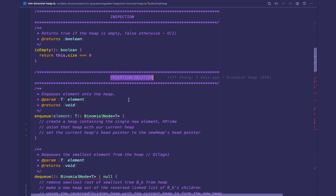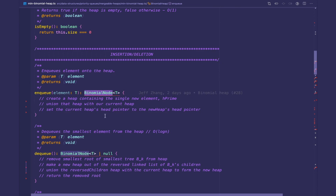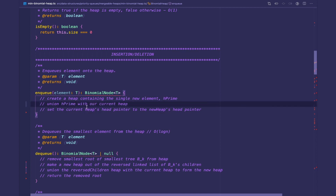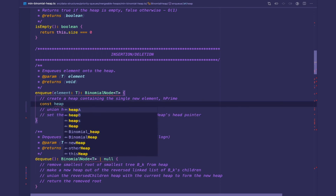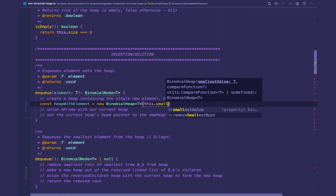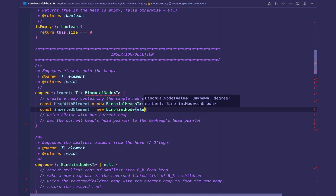Now we're on to the insertion and deletion methods. The first one is enqueue, which enqueues an element onto the heap. It takes in a parameter of type T called element and returns the binomial node created for that element. The first step is to create a heap containing that single new element — we'll call that h-prime. So heap-with-element equals new BinomialHeap of type T, initialized with this.smallestValue. We then create our inserted element as a binomial node with the given value and degree one.